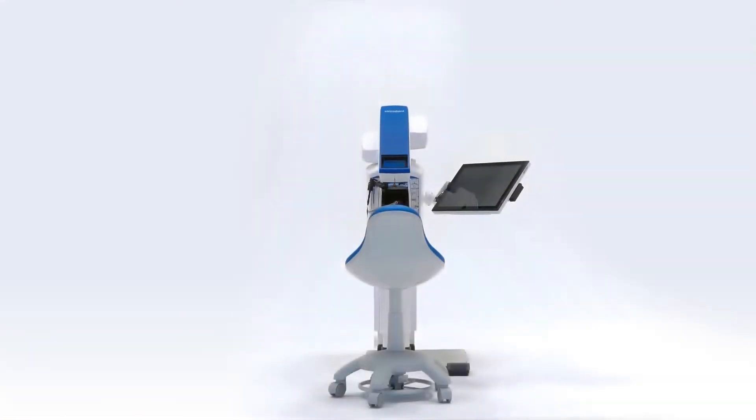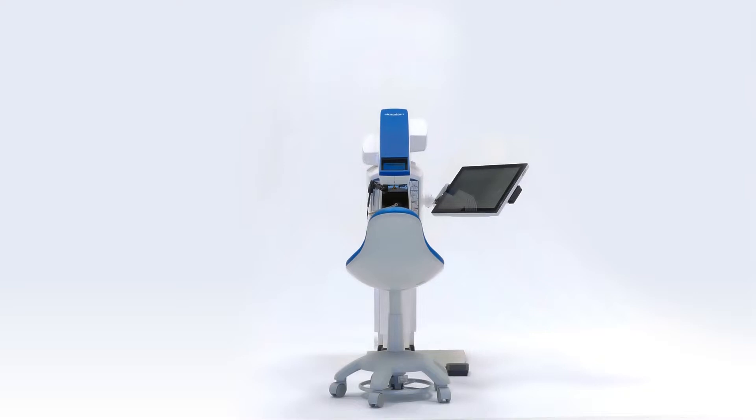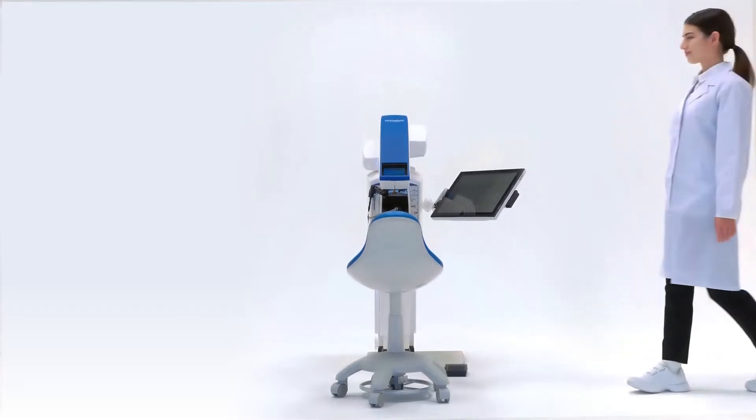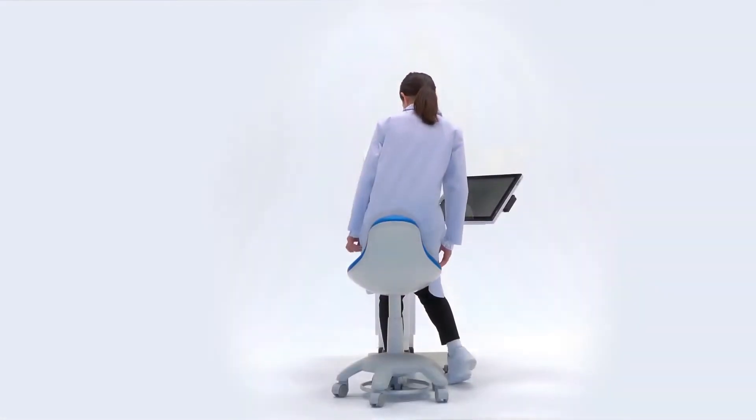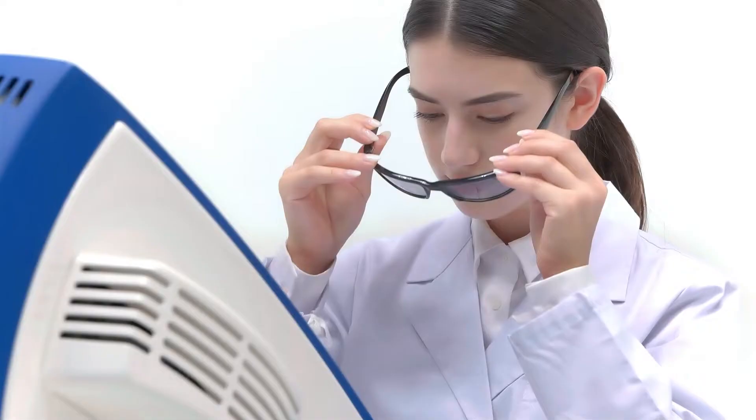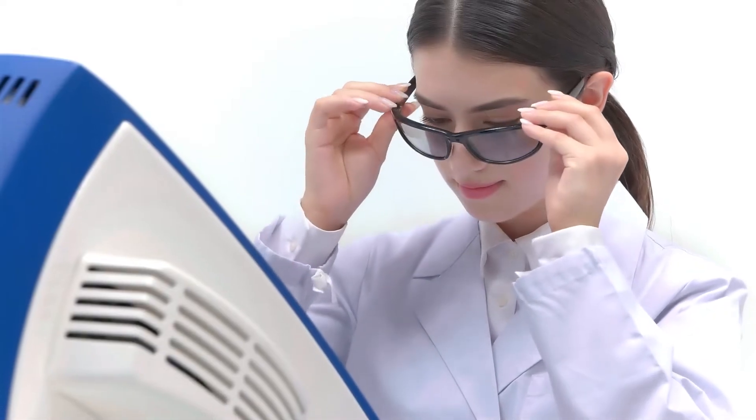Simadont Dental Trainer is a virtual reality dental simulator which utilizes state-of-the-art haptic technology to reproduce a realistic sensory experience, opening a new era of dental training.